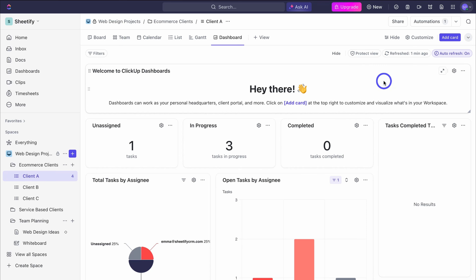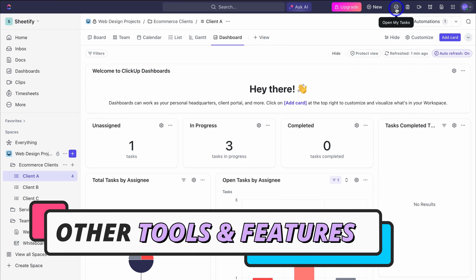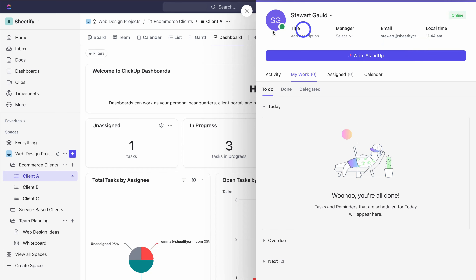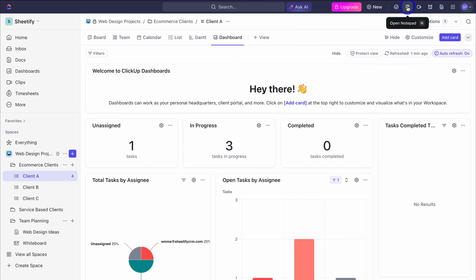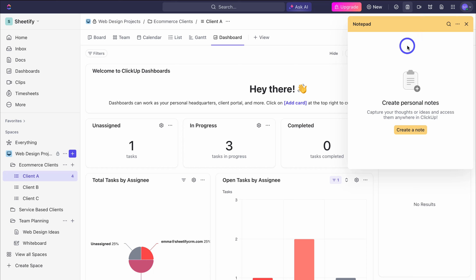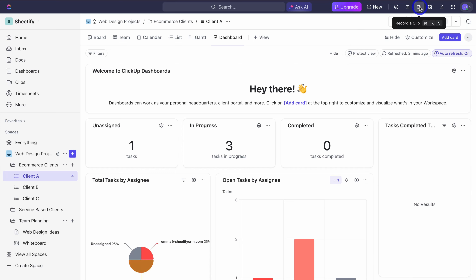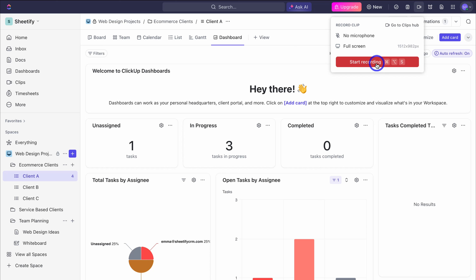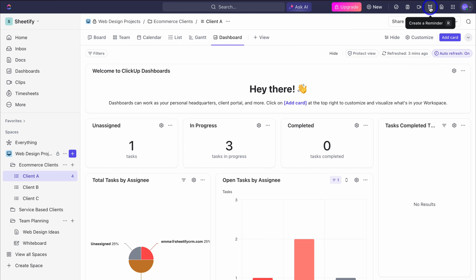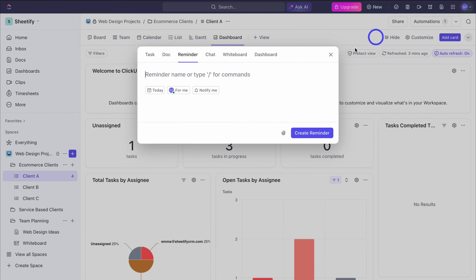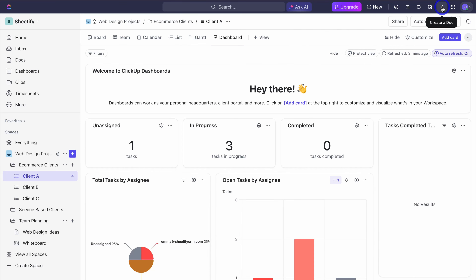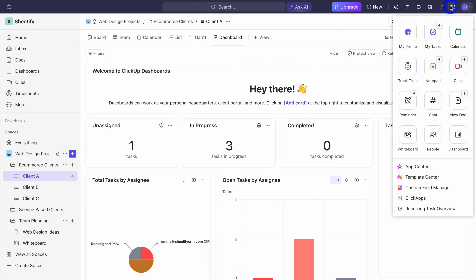There are a few more things to cover before we finish up. You can open my tasks — these are tasks associated to you. Navigate over to open notepad where you can simply add and manage your independent notes, just click on create a note. Navigate over to record a clip — this is where you can create a quick recording, useful especially if you're trying to explain or communicate something to your team. We can also create a reminder by simply adding it in here, quickly create a doc, and access a quick action menu.